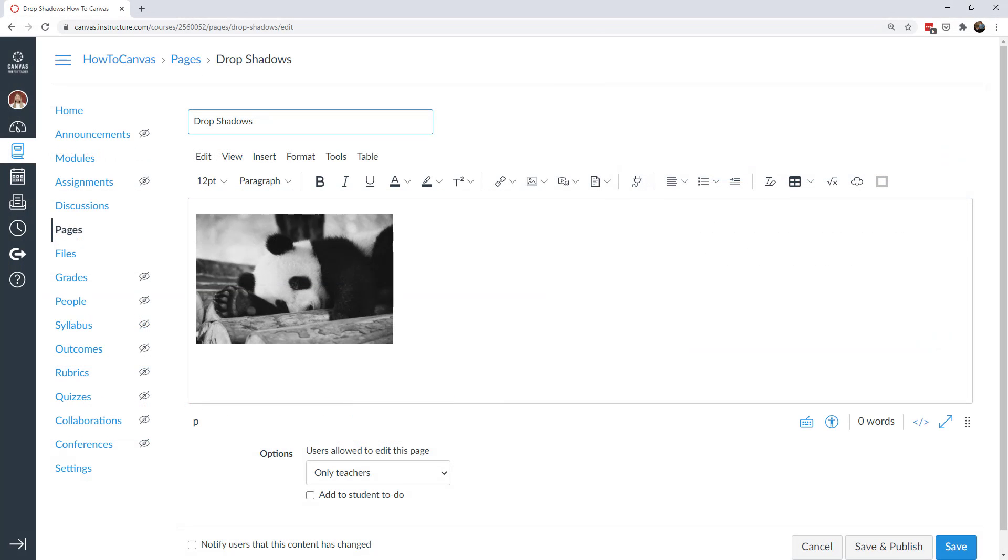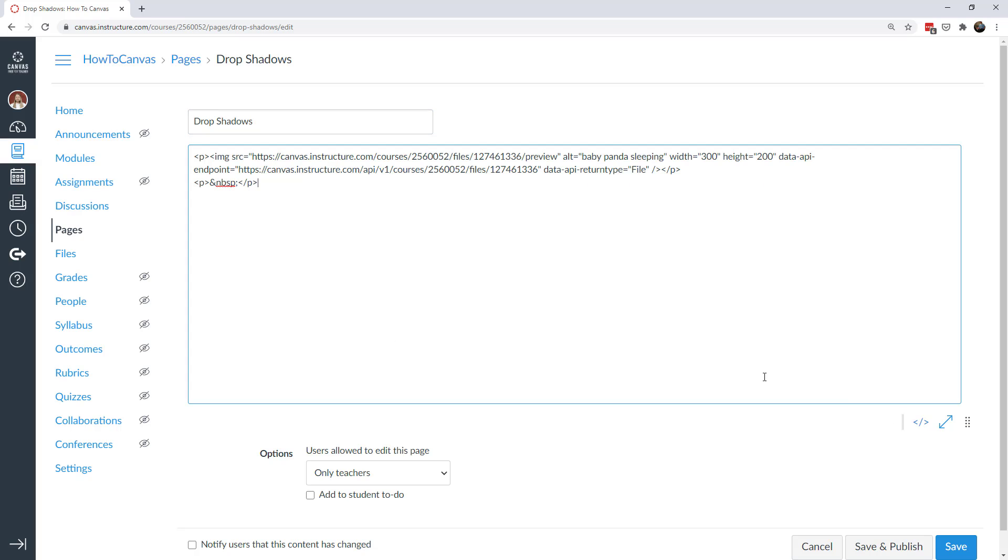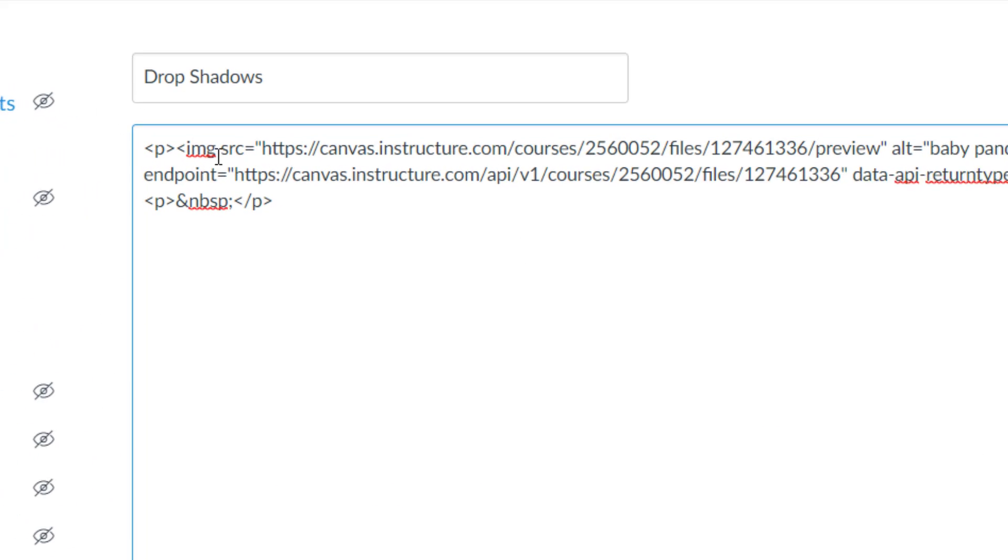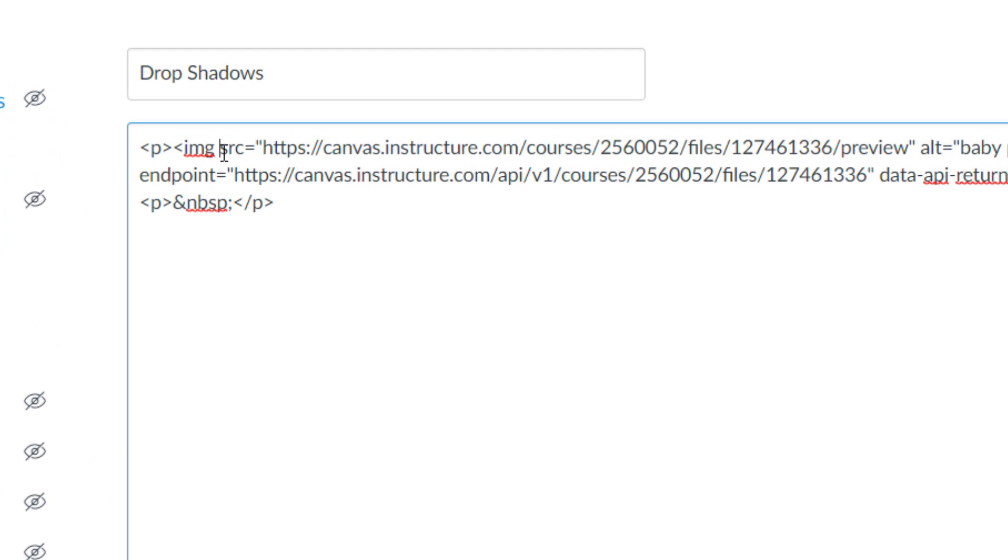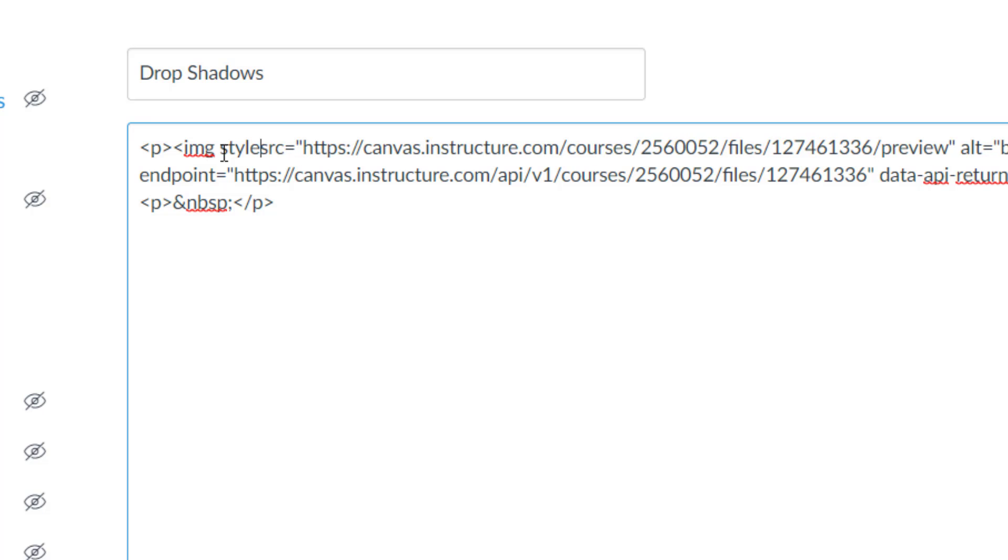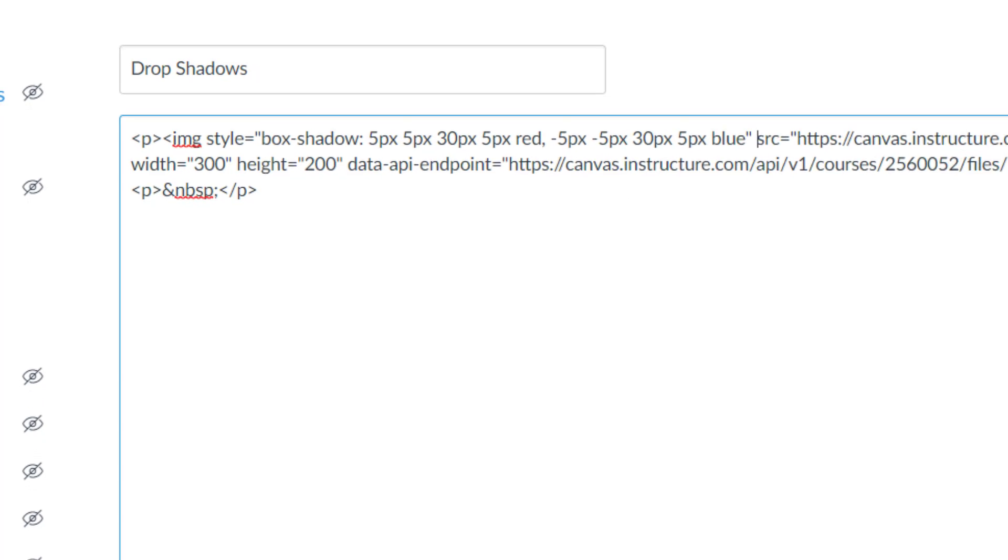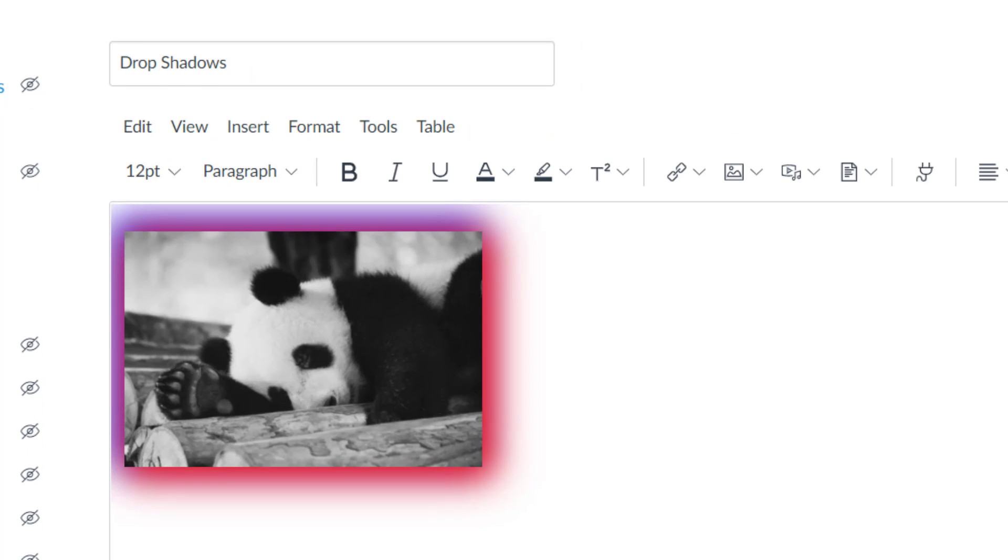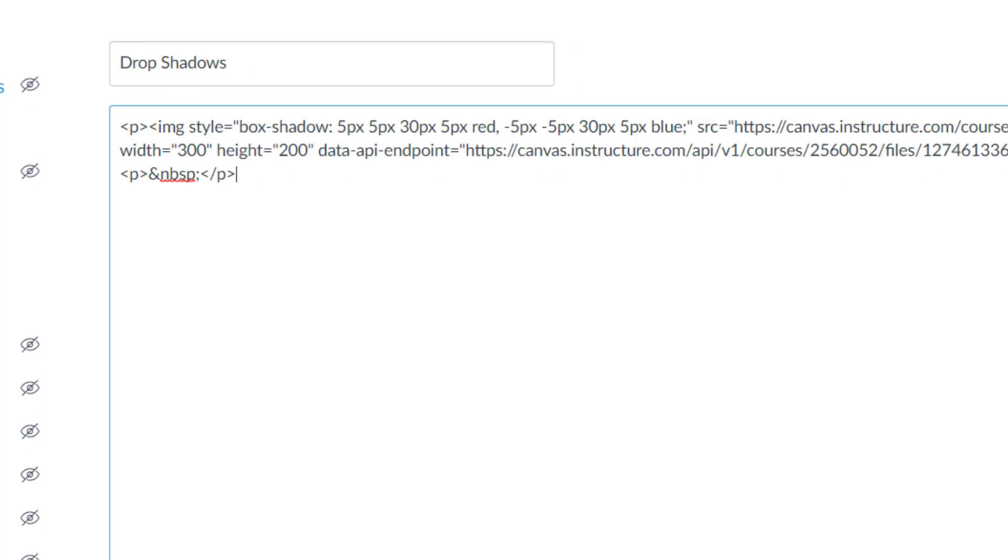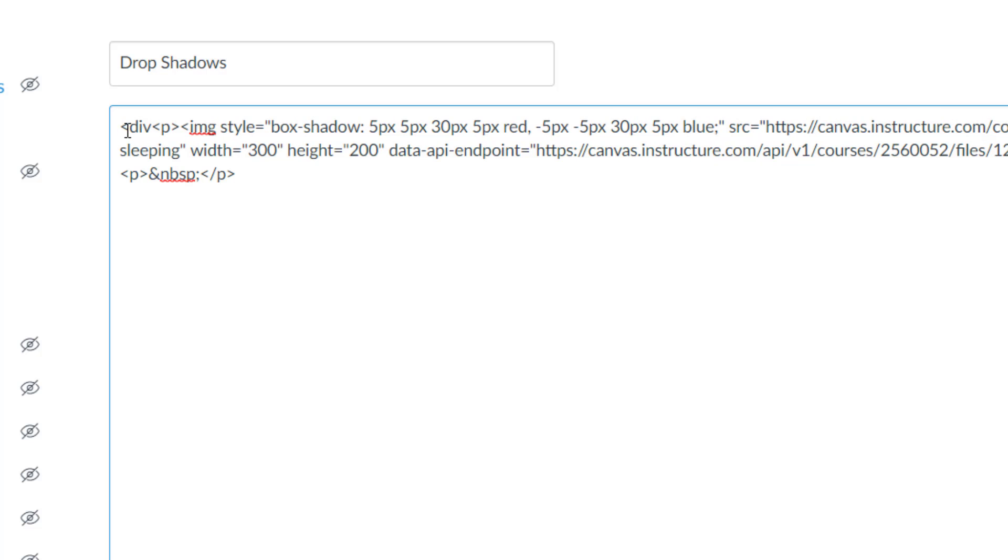One thing that's disappointing about the drop shadow property is that you can't use it inline in Canvas. So for here, I have a Canvas page and let's go into my code and you can see my source. The box is CSS. So I would write in style and I would put in my code. In this case, let's put in that really fun red and blue code. When I go to preview, I can see that.